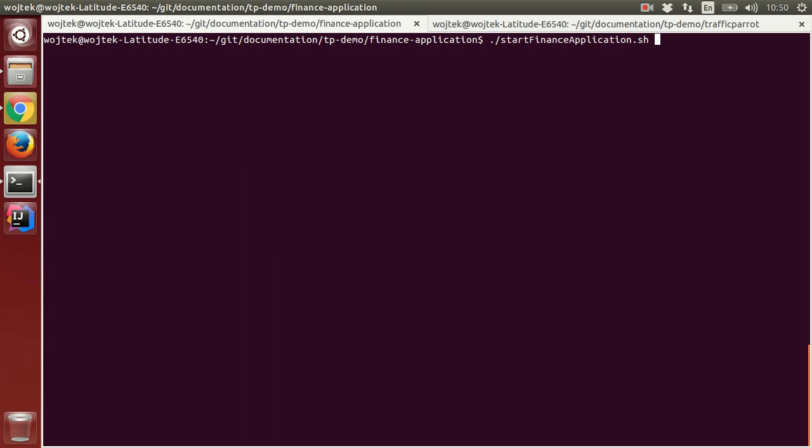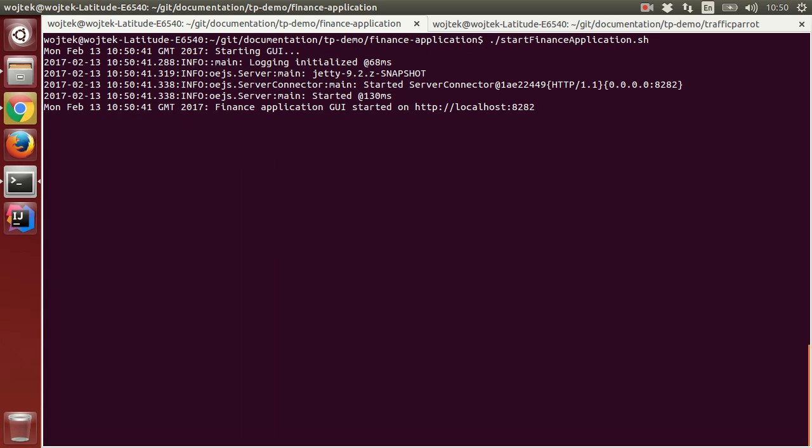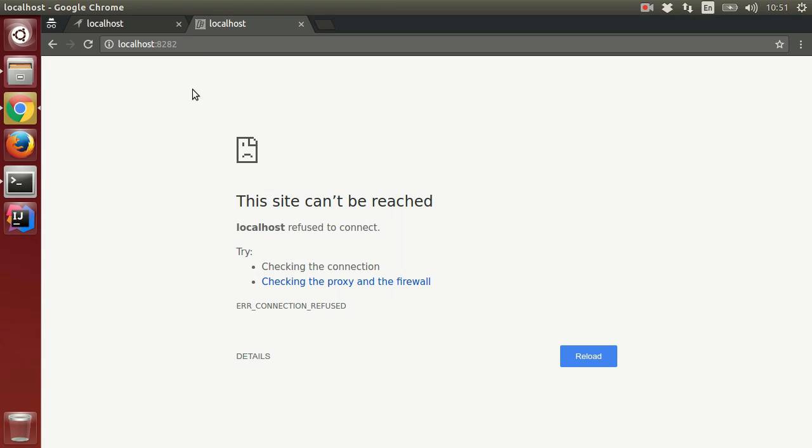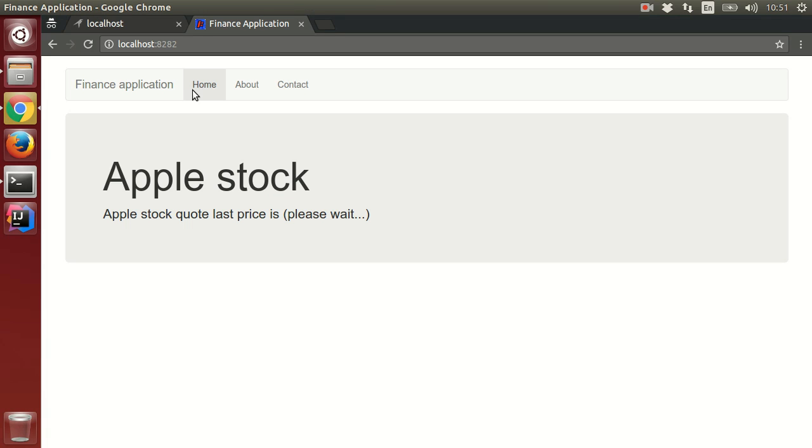In the first terminal window, I will start the finance application. It is running on port 8080 on localhost. Let's look at that. It is a simple web application that connects to a third-party API to get the last stock quote price.